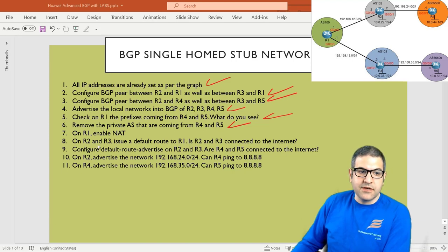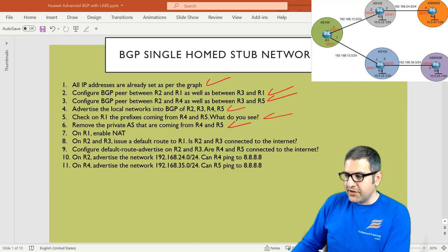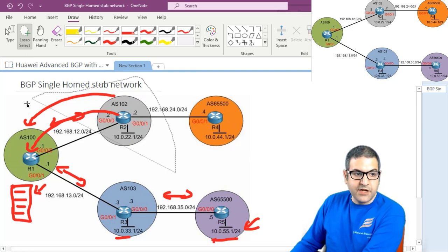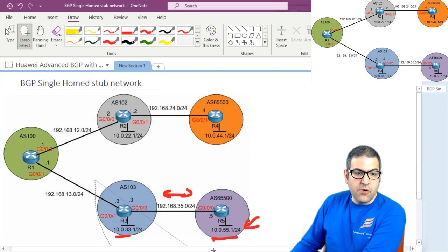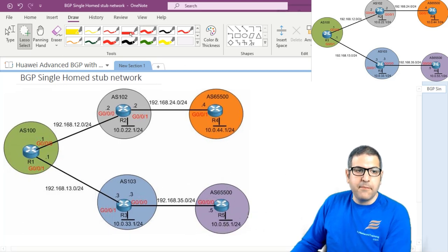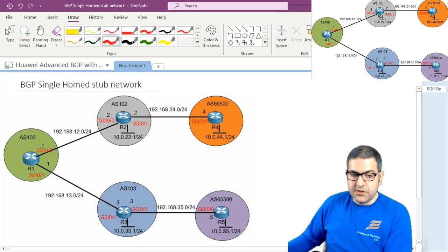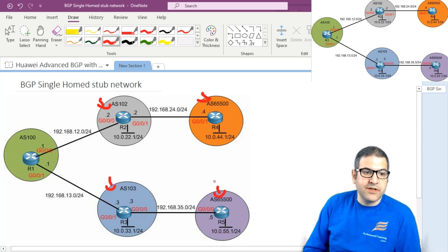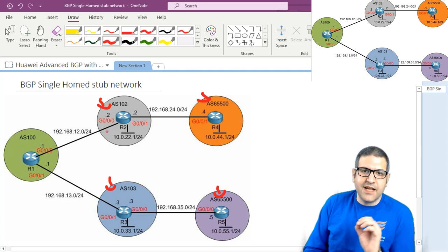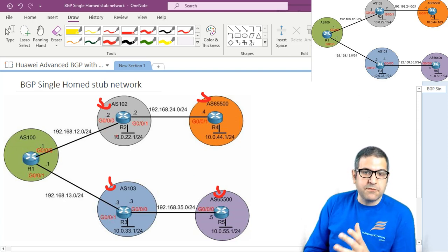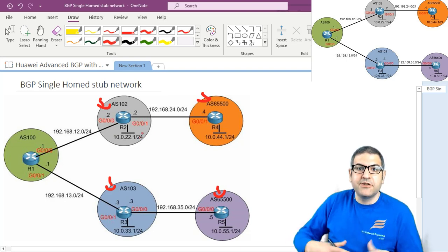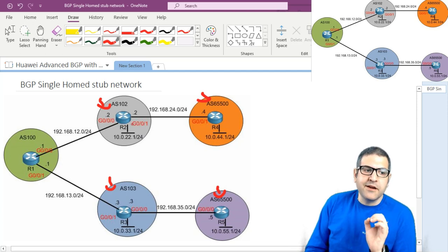Now what I want to do is configure NAT on Router 1. Why do I need to configure NAT? In case you are working on a production network with BGP, you don't really need to configure NAT. But here, because I'm doing a lab, I need to configure NAT. I'm using private IP addresses everywhere. If you are working in an ISP, all those IP addresses should be public, and then you don't need NAT because public IP addresses can go to the internet.